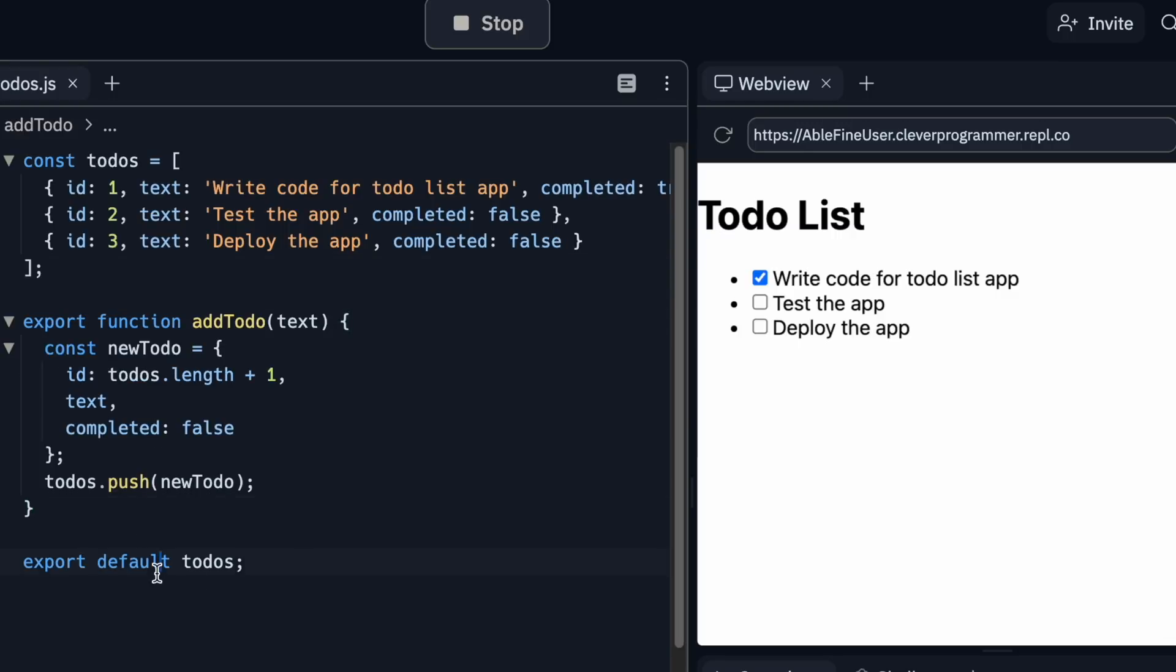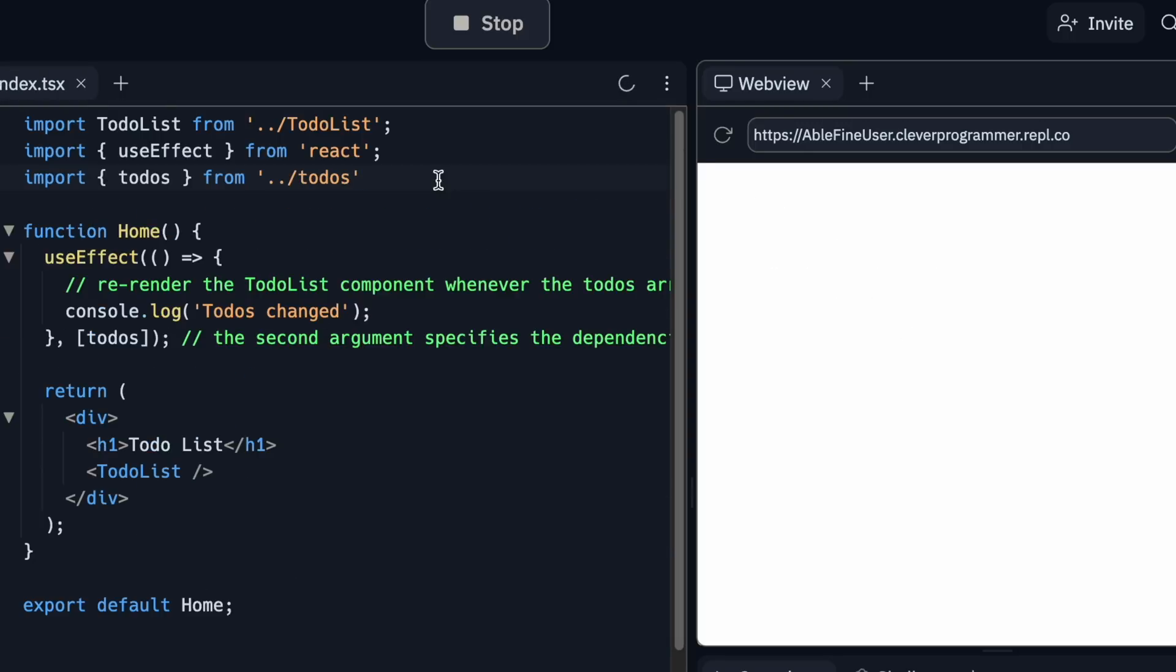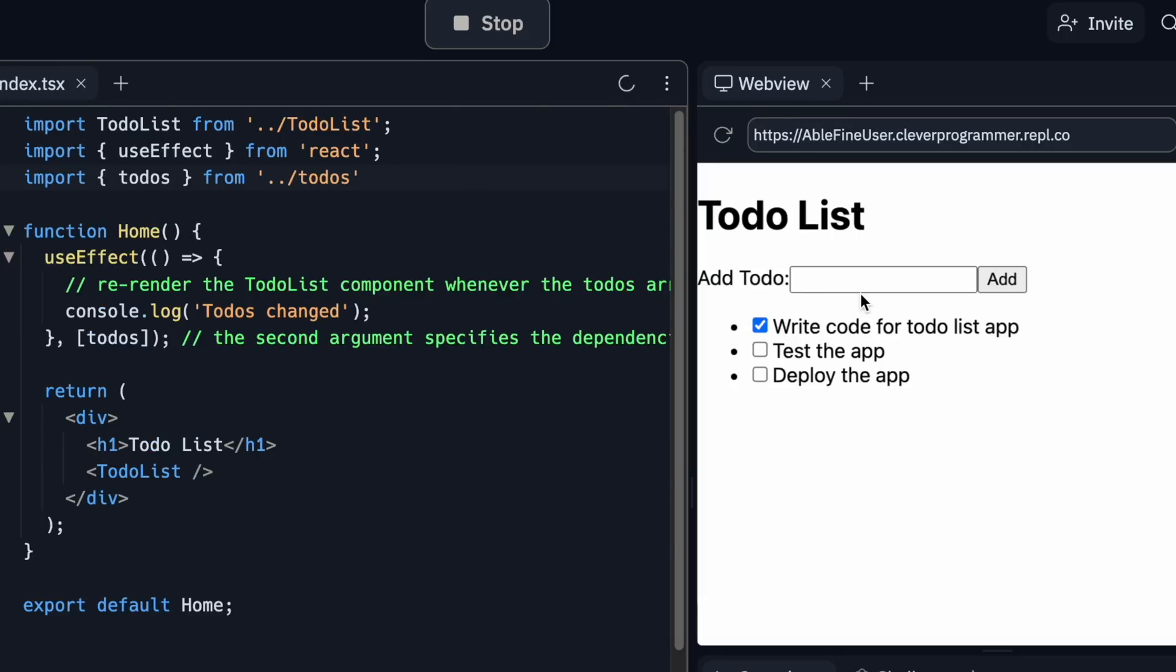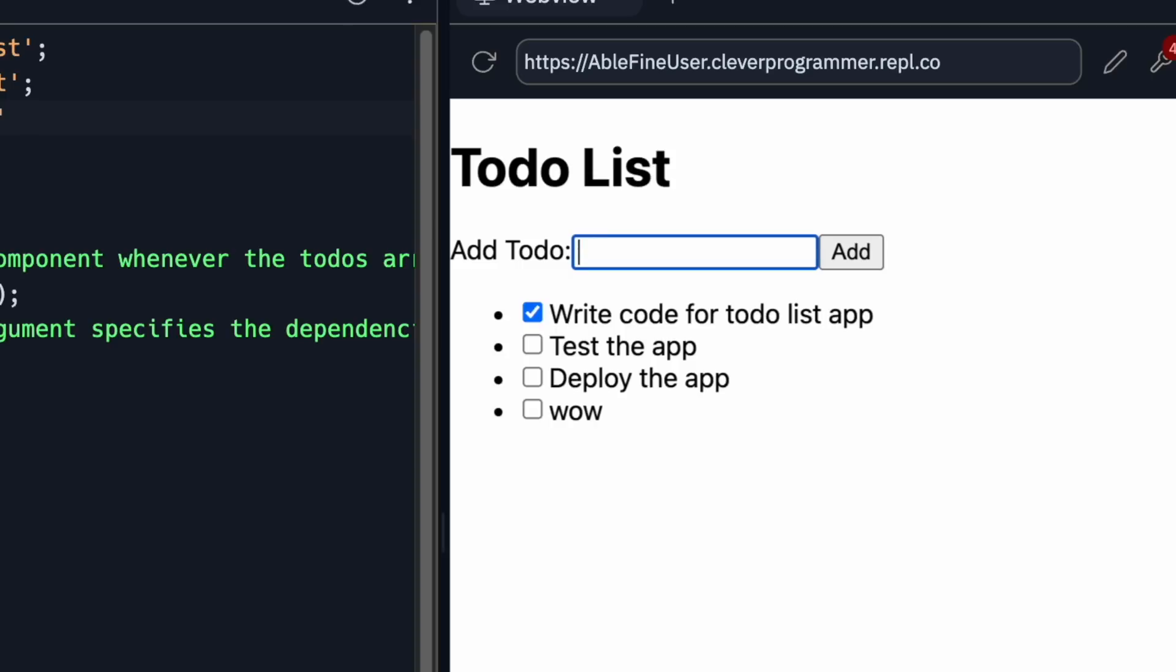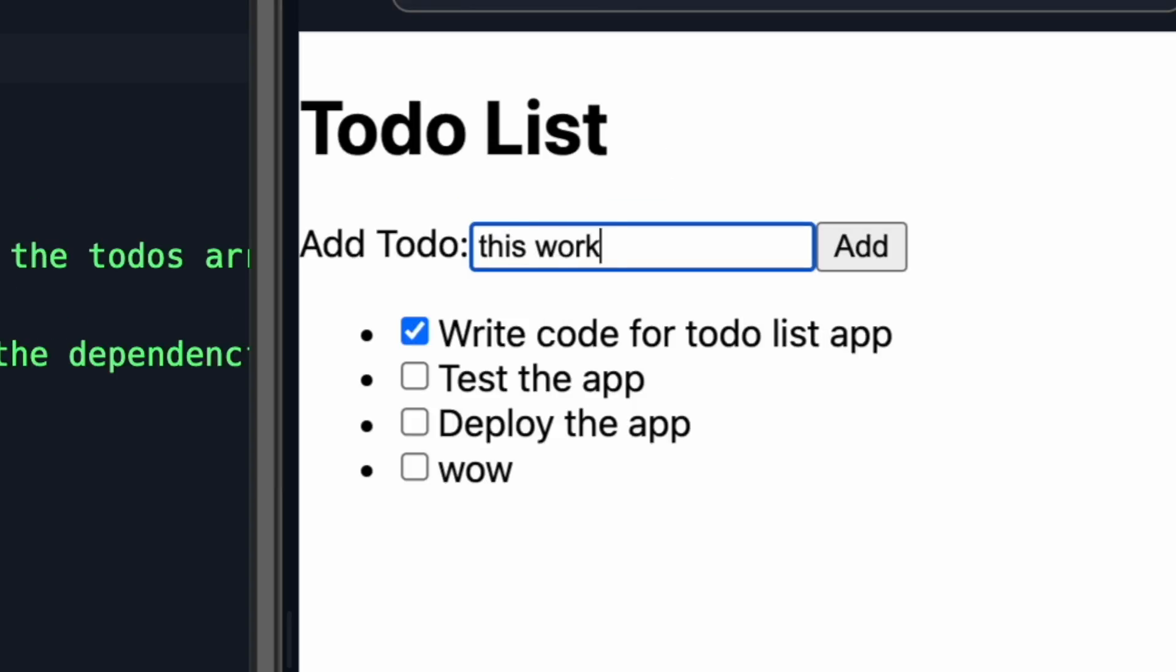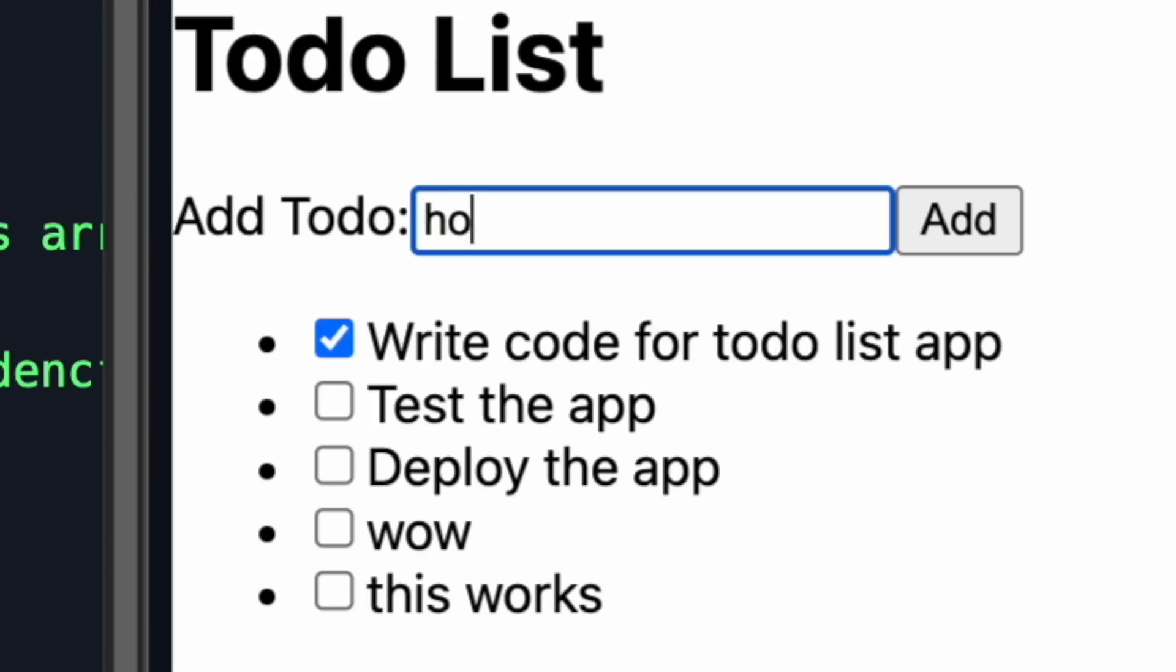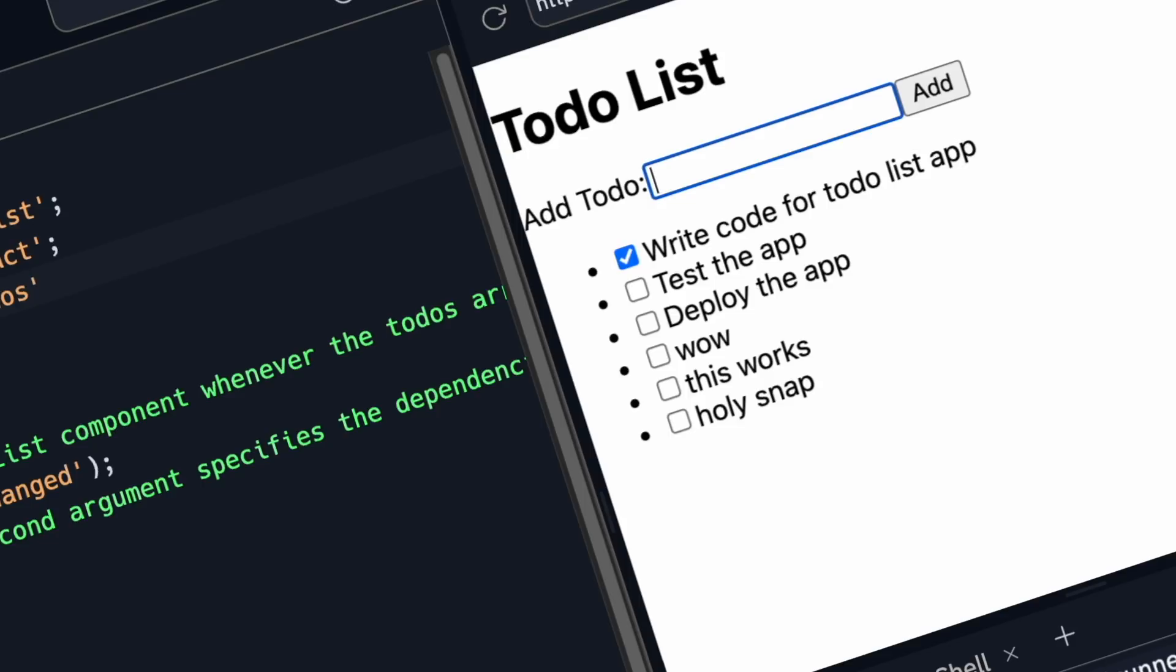Hmm, Jarvis, looking good so far. Now I'm gonna try to use this. Alright, this works. Holy snap. Wait, this is amazing, Jarvis.